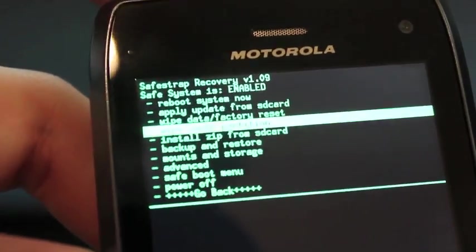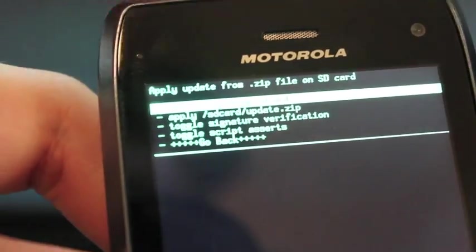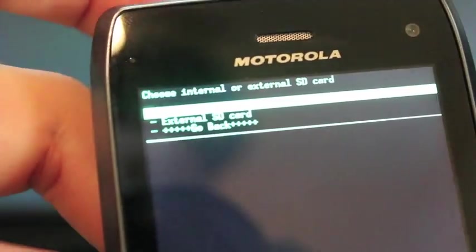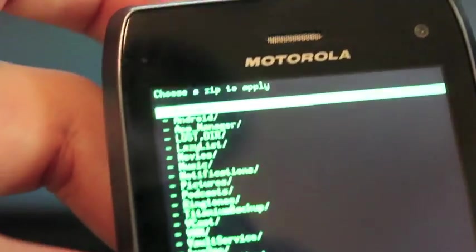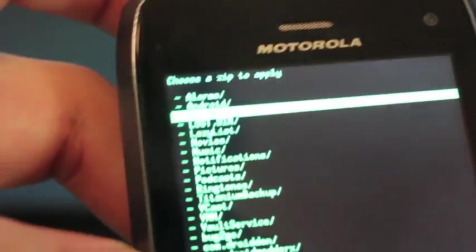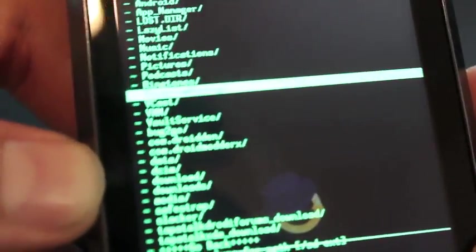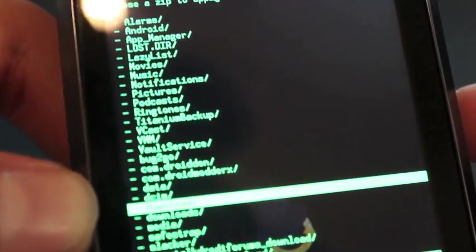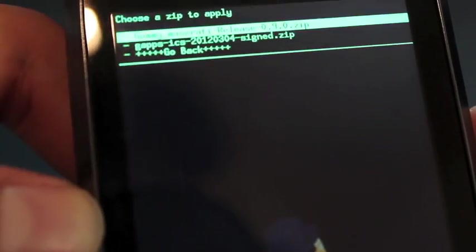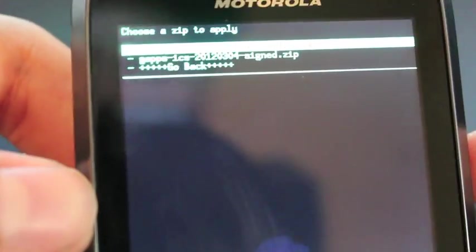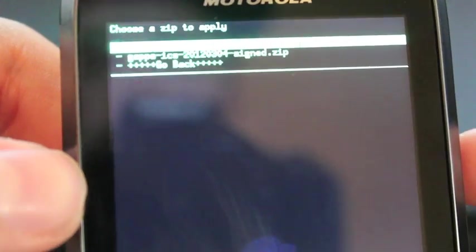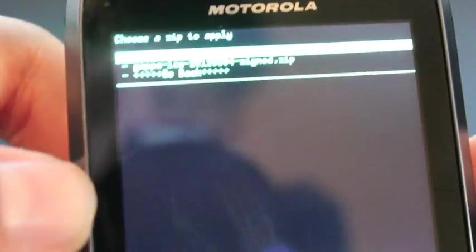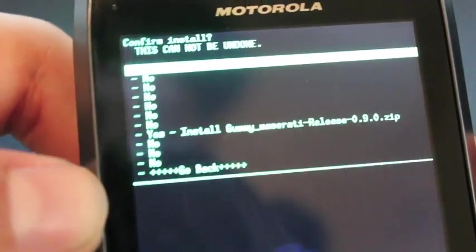And you'll install Zip from SD Card. Choose Zip from SD Card. Internal SD Card. It should be in your download folder. You're looking for the Gummy Maserati Release 0.9.0 Zip. Select that.